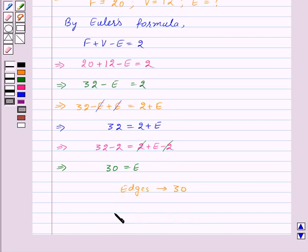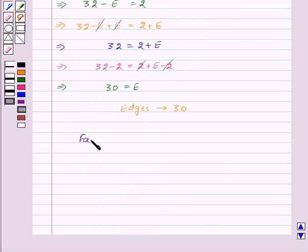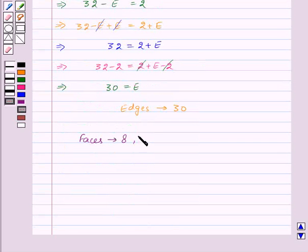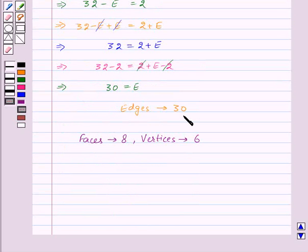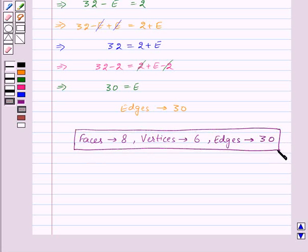Therefore, for this question, our answers are: in the first part, the number of faces is 8. In the second part, the number of vertices is 6. And in the third part, the number of edges is 30. And hence, this is our required answer. With this, we finish this lesson. Hope you must have understood the question. Goodbye, take care and have a nice day.